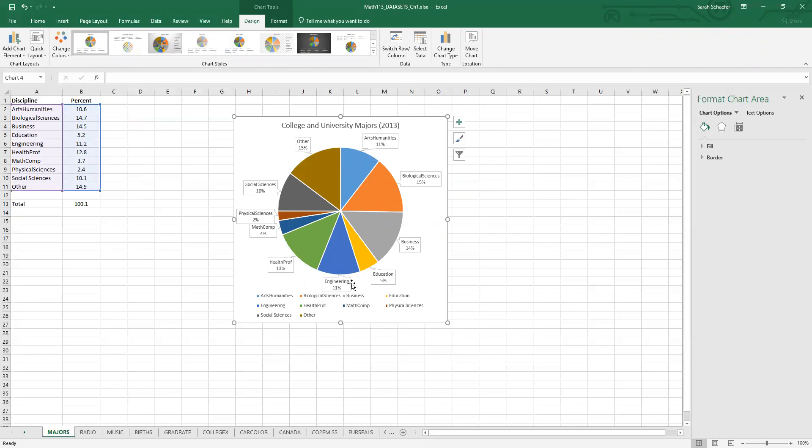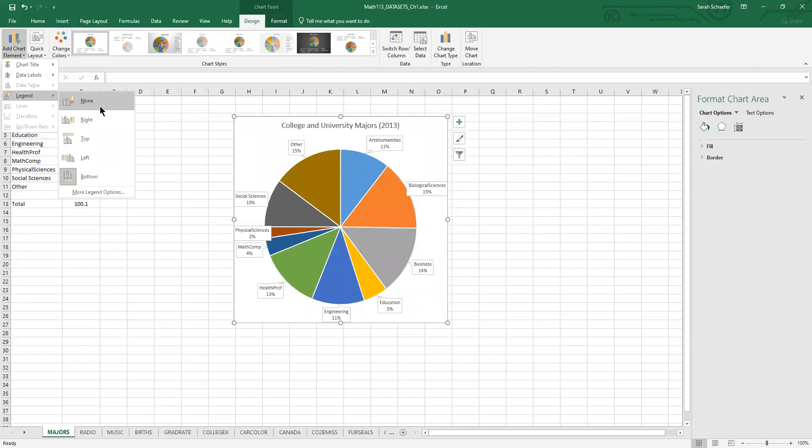And then that means I can get rid of this legend at the bottom. So go back to add chart element. That's the legend option and I'll choose none.